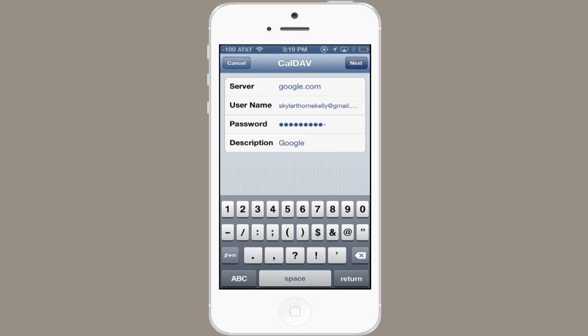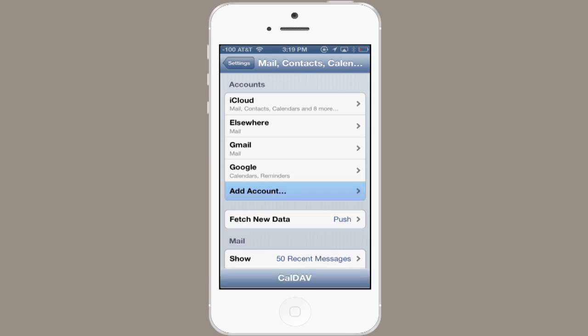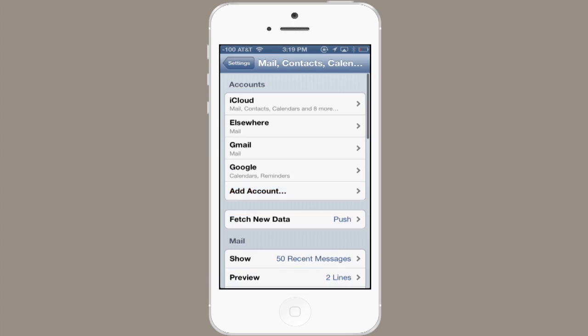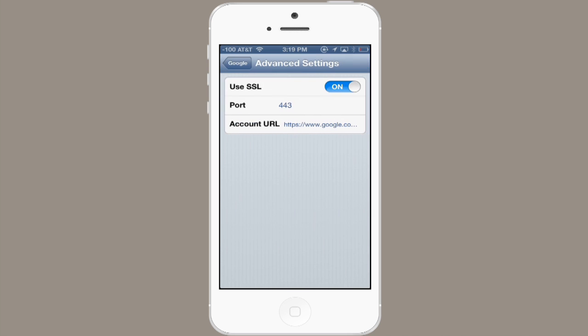Tap Next, and in just a moment, your calendars will be synced. So now we see that my calendars and reminders are being synced. I can go into Advanced Settings and change SSL, the port, etc.